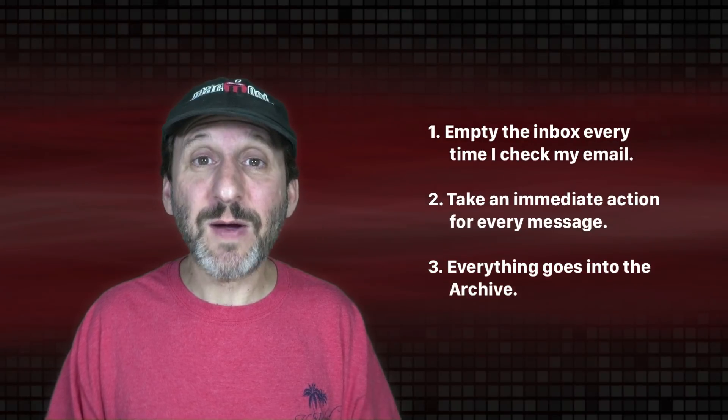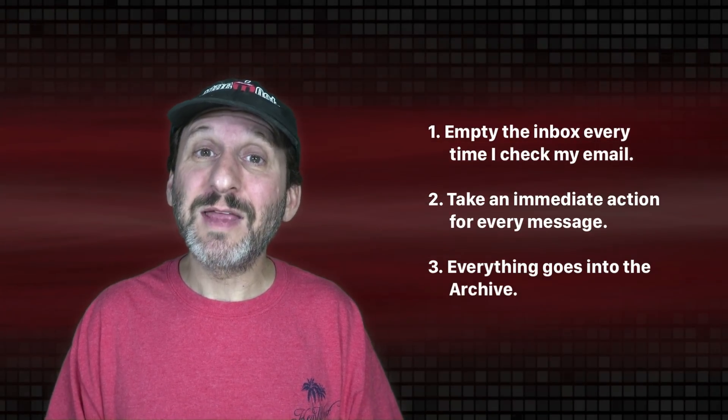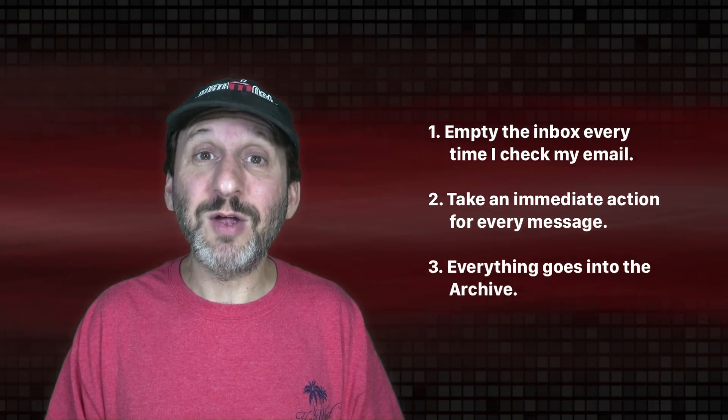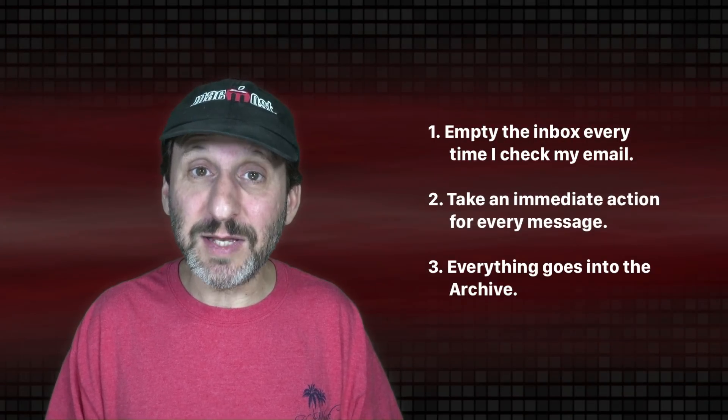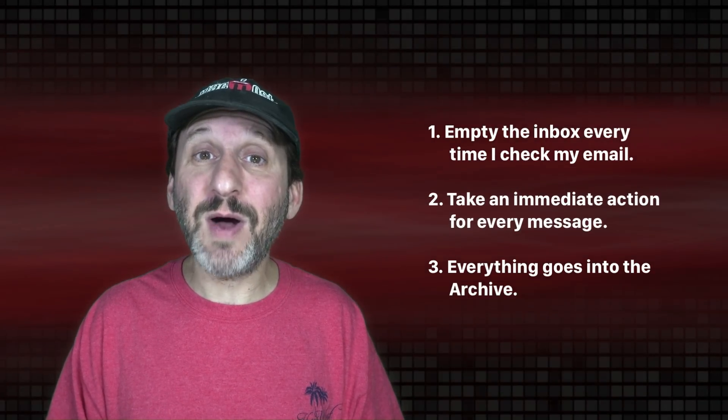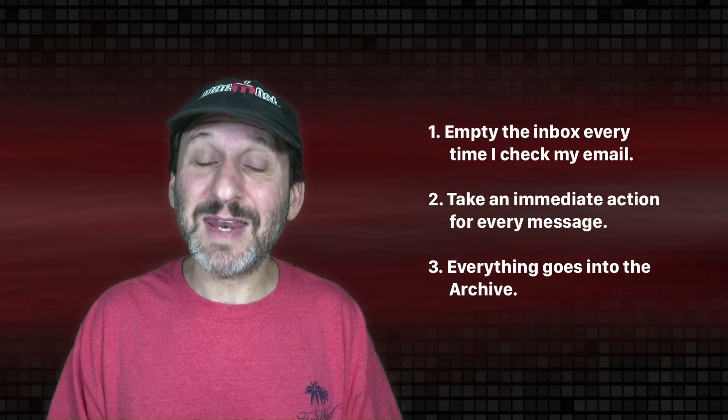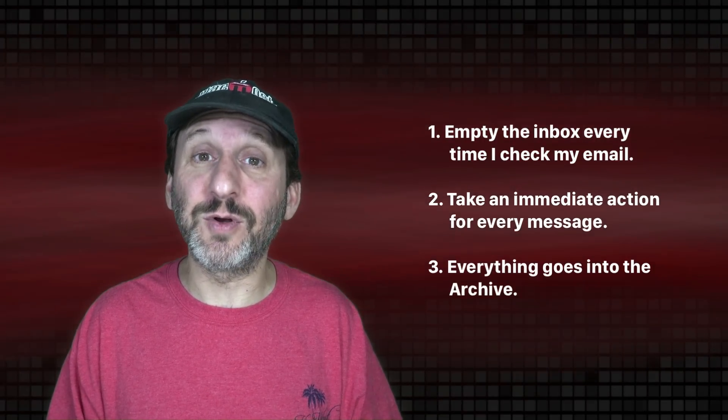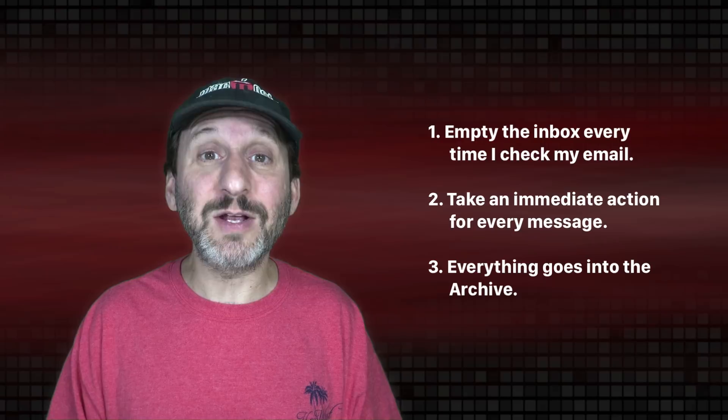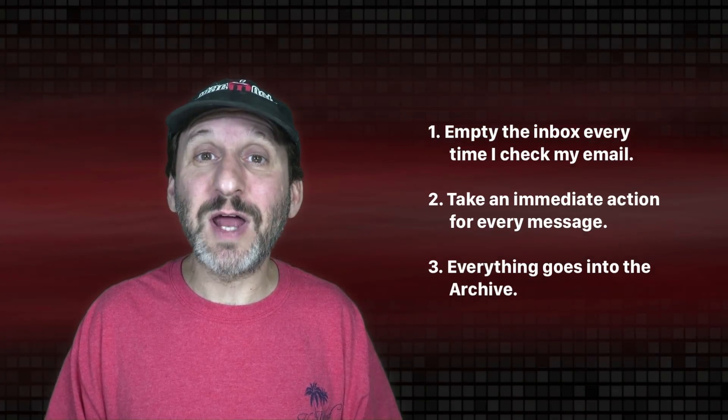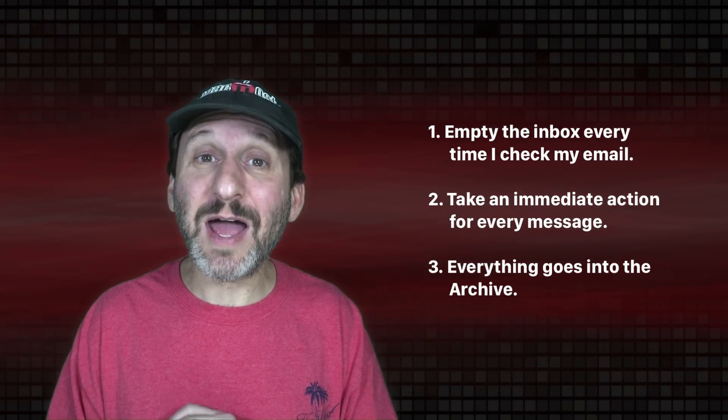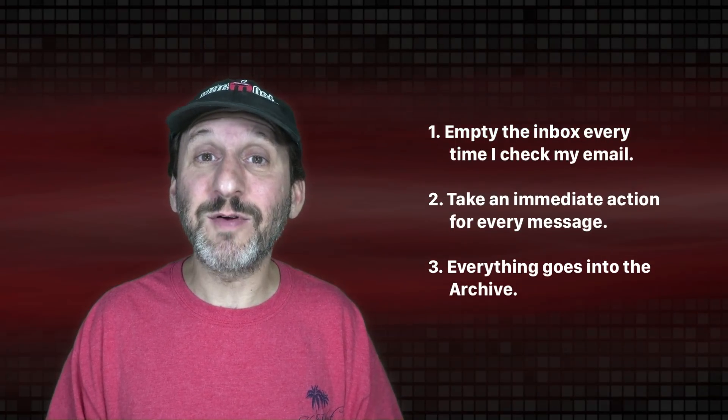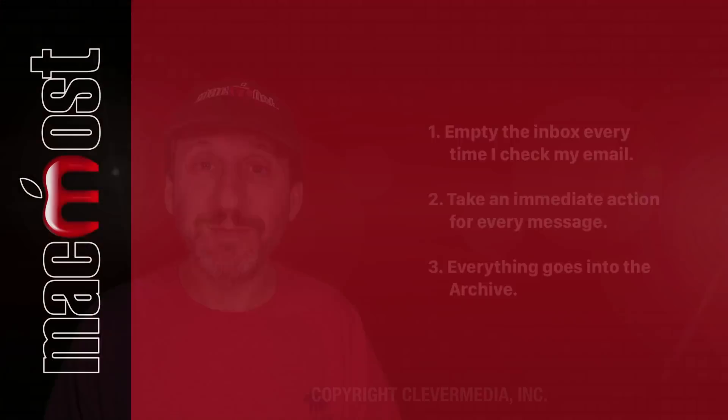So that's it. That's how I deal with email. The rules are that every time I check my email my goal is to empty my inbox completely. To remove an email from my inbox I read it and take an action and then everything goes into the Archive folder where if I do need it later I can search for it. If I don't it's really not going to get in my way. That's how I have an empty inbox all the time and email from me is never stressful.